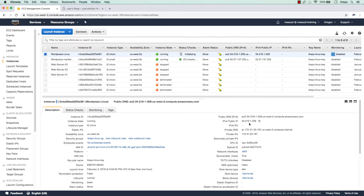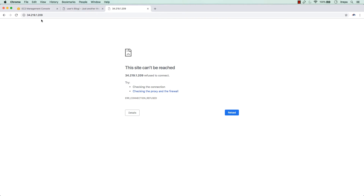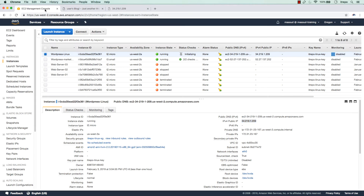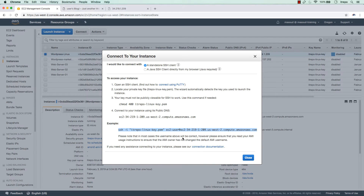I go back to the console. The new machine has an IP address of 34.219.120.9. I copy this to the clipboard and go to a new tab — we can't see anything there because this is a brand new Linux machine with nothing installed. We need to configure everything ourselves. The first step is to connect to this Linux machine through SSH. Click Connect and copy-paste the SSH line into your terminal.